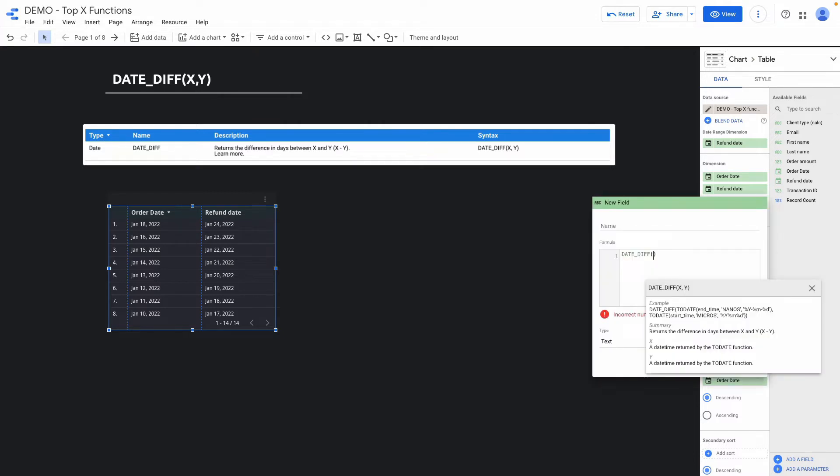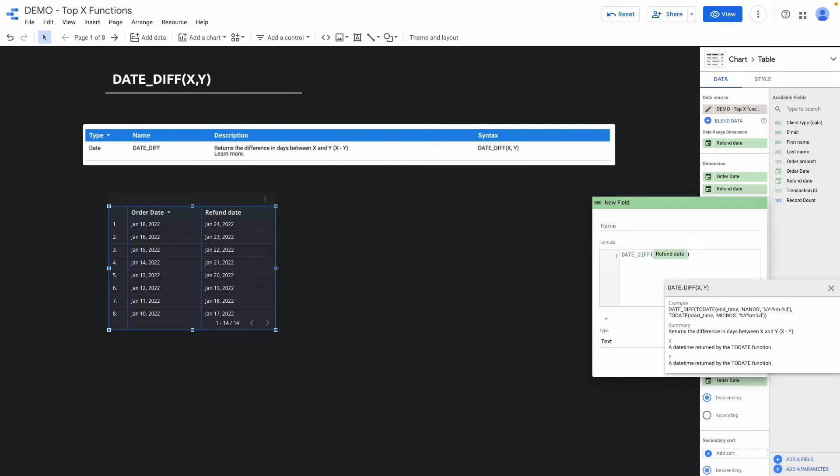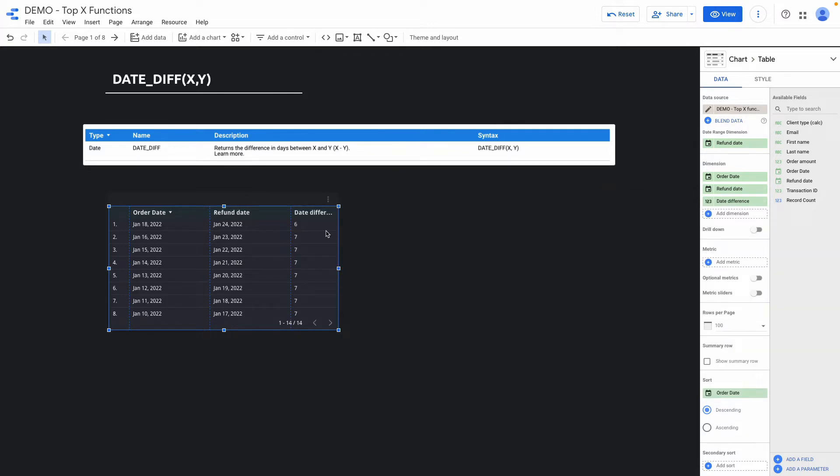The first argument should be the end date. For me it will be refund date, then comma order date. So here you can see the difference between these two days.